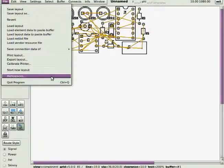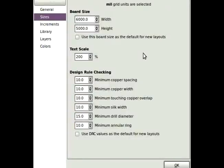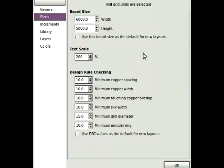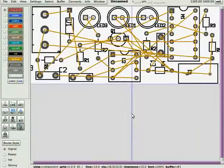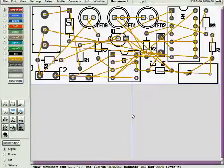6,000 mils wide is 6 inches. You're going to define this board as 2.4 inches wide, 2,400 mils. 1 inch high, 1,000 mils. And now, it reduces the drawing area to just the size of the board.